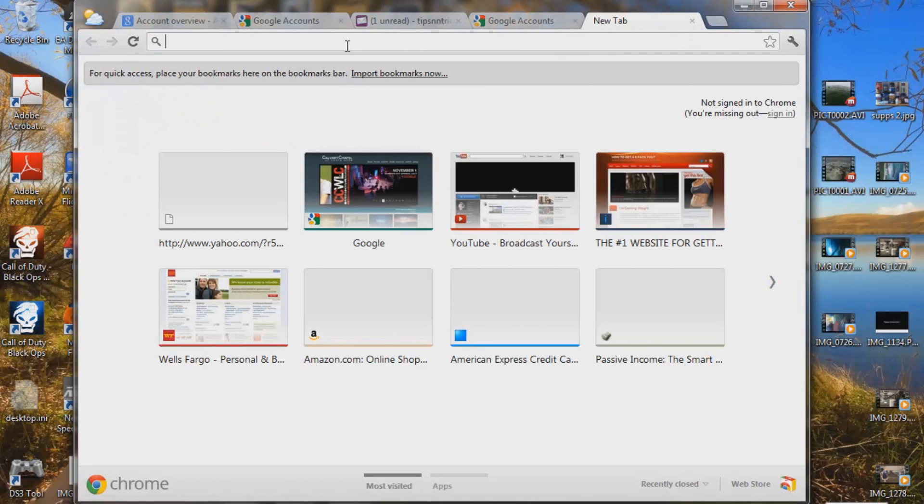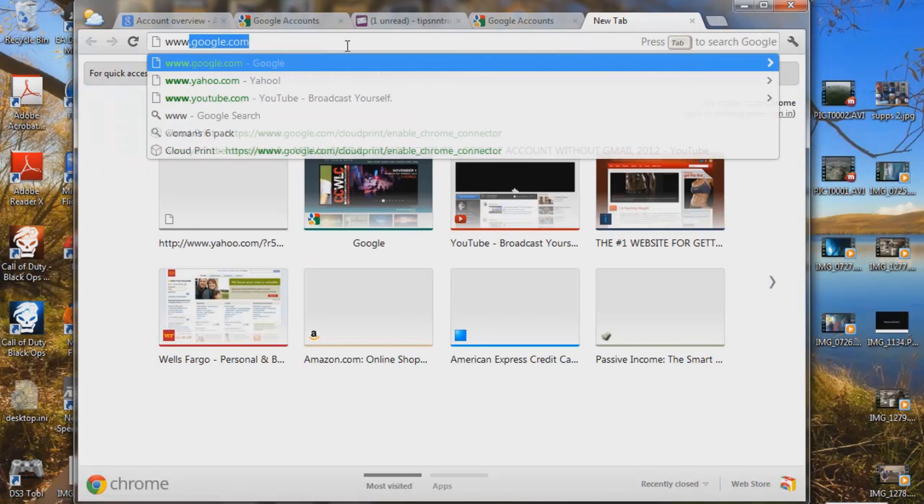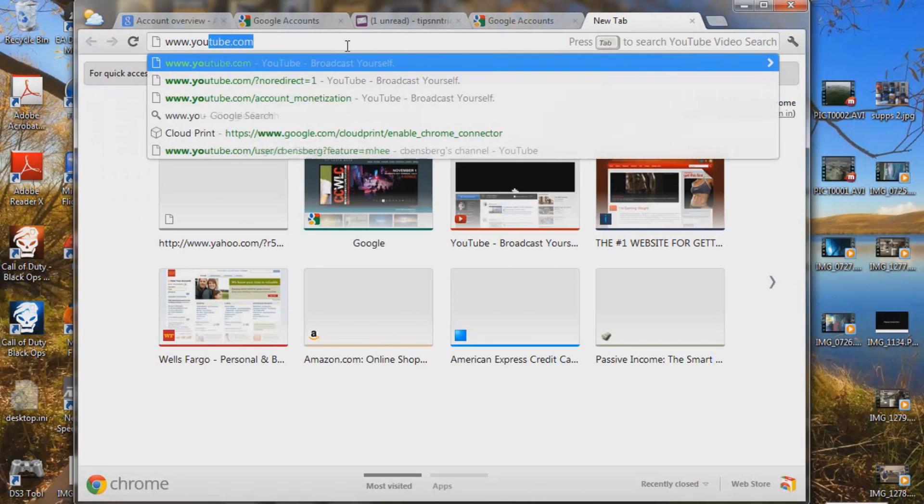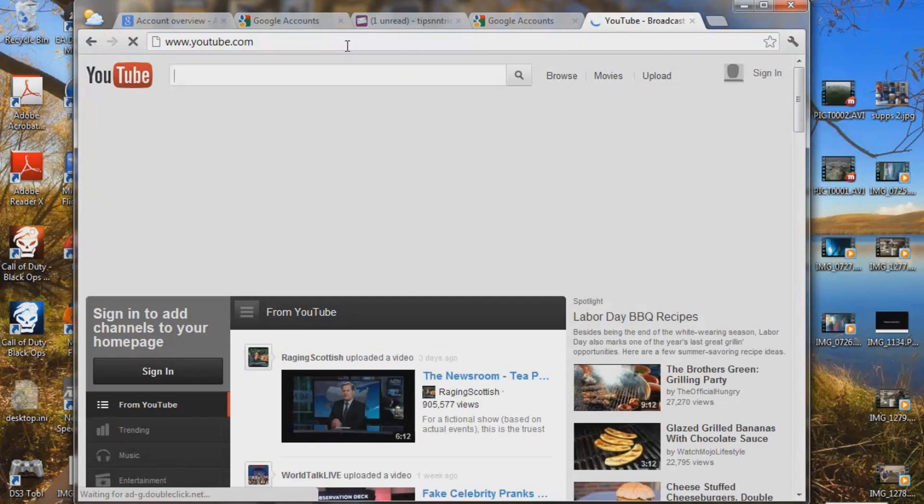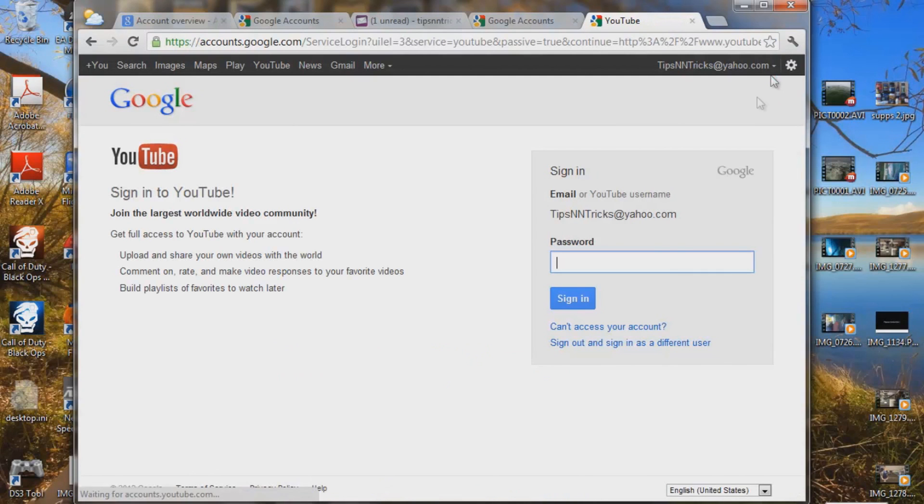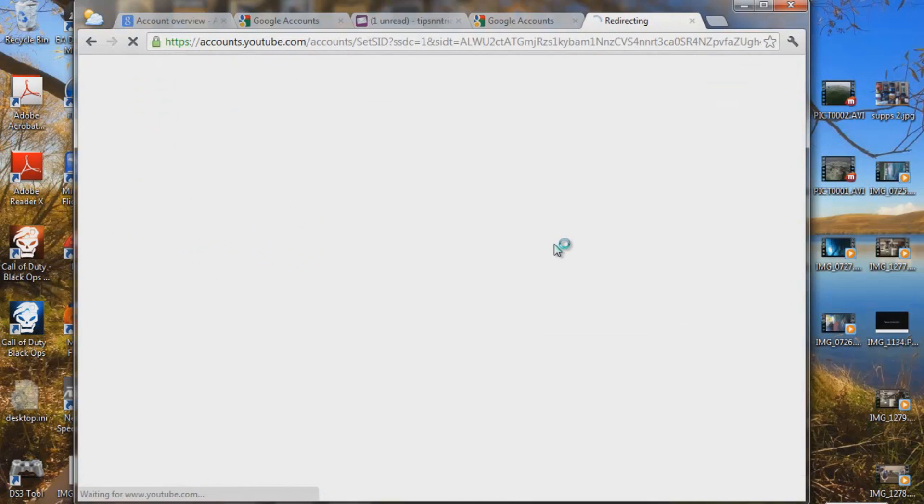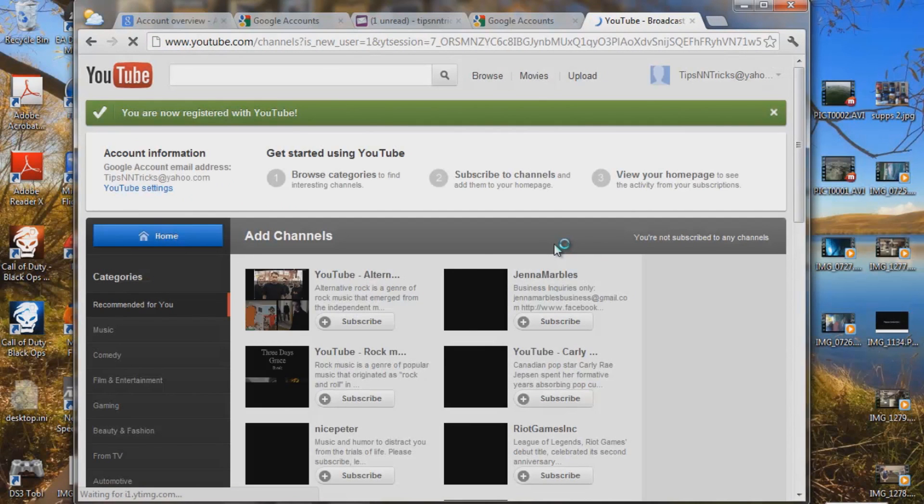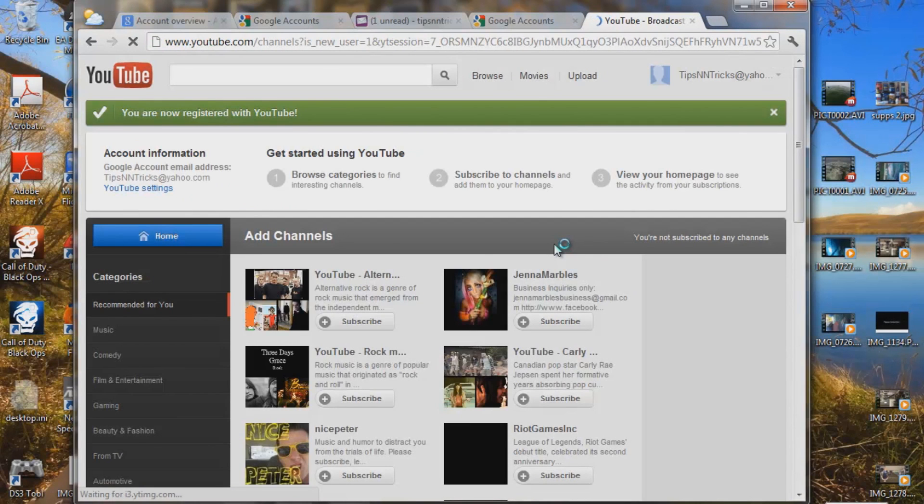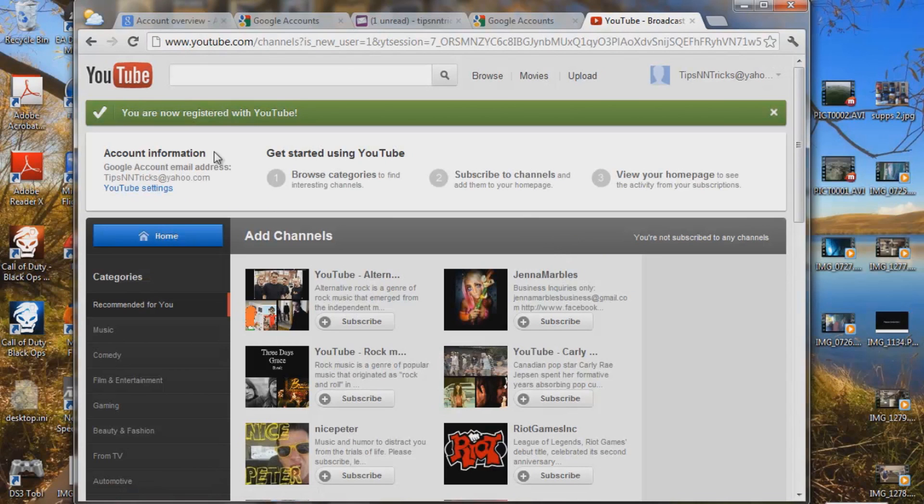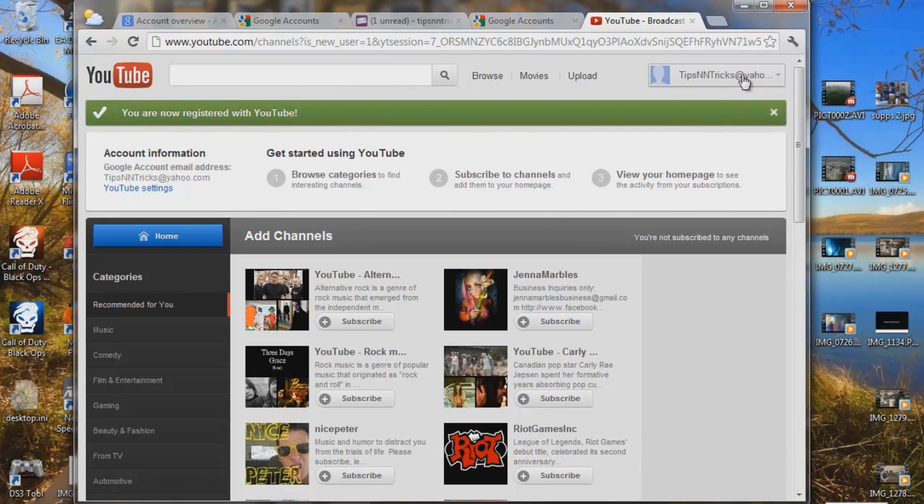So let's try to sign into our account here. YouTube, we're going to sign in. My computer already kind of saved it. You might as well too, but anyway. Email, tips and tricks, password. Okay, so now you're registered with YouTube. Tips and tricks at Yahoo.com. Okay, I don't like how it says tips and tricks at Yahoo.com. I want to get that down to just tips and tricks.